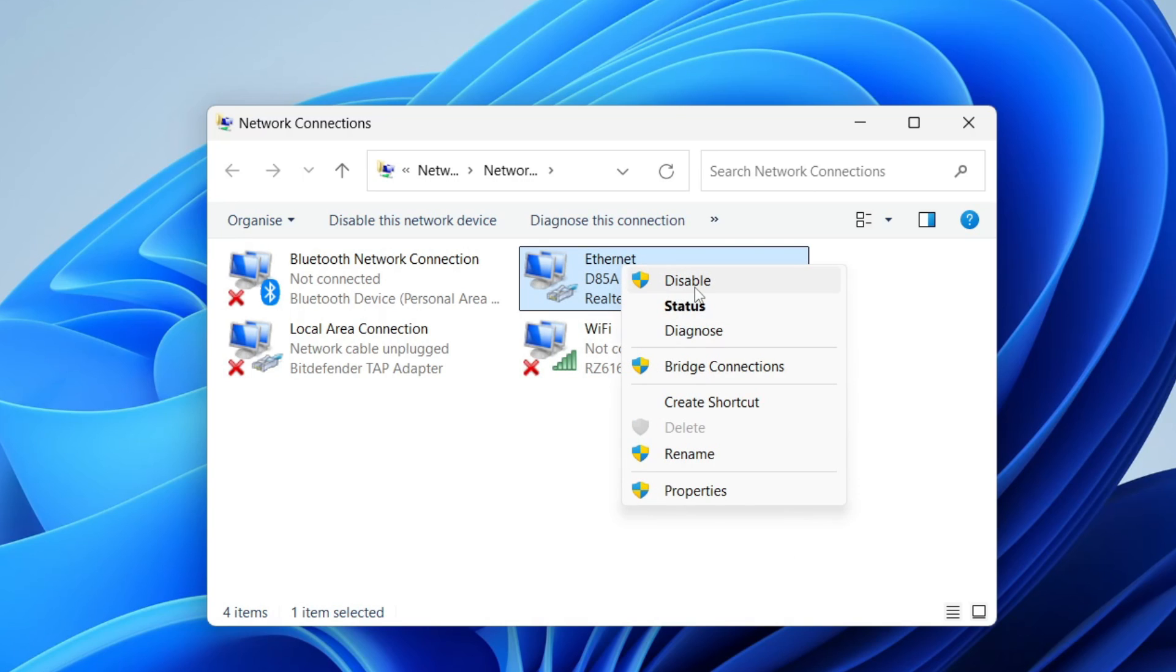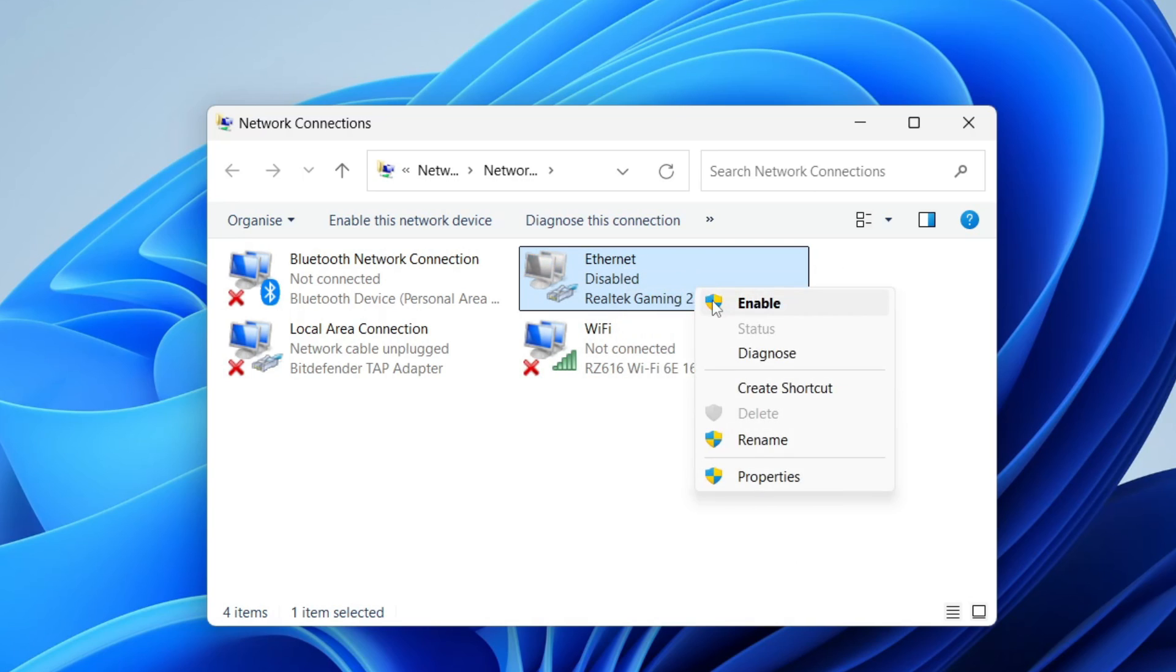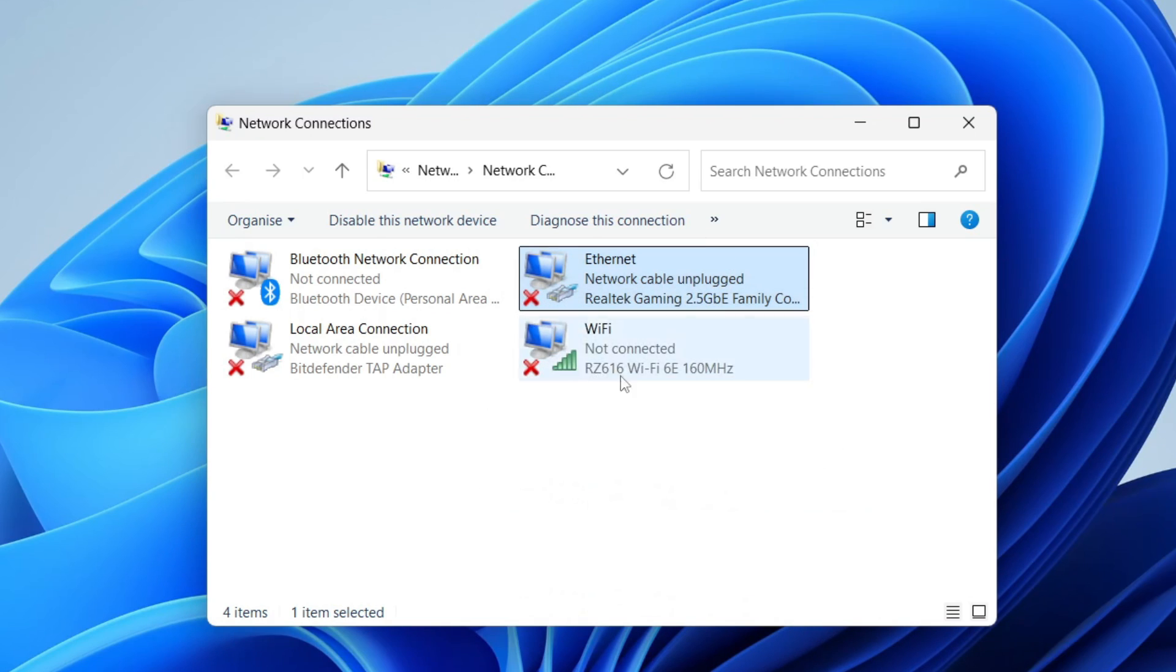You can try clicking on disable, then right-click it again and click on enable. Sometimes doing this will solve the problem.